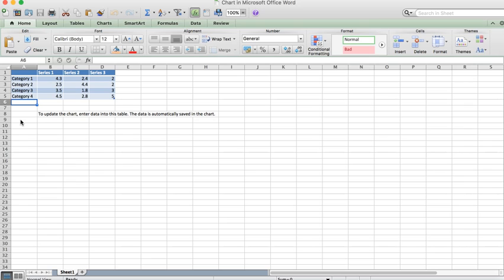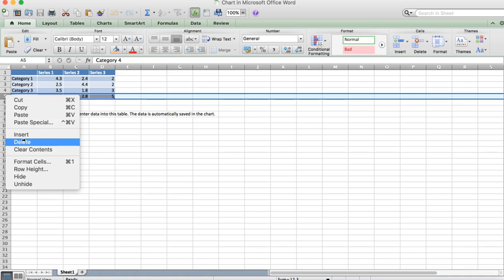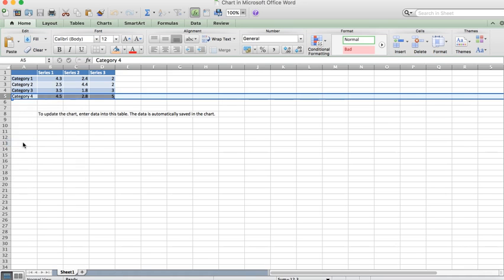It will then populate this—yours will actually populate within your Word document. We need to remove this bottom category because we know there are only three times we tested and only three participants, so we delete that bottom category.